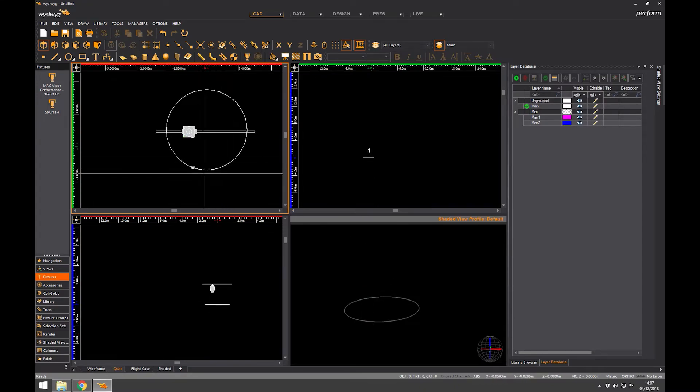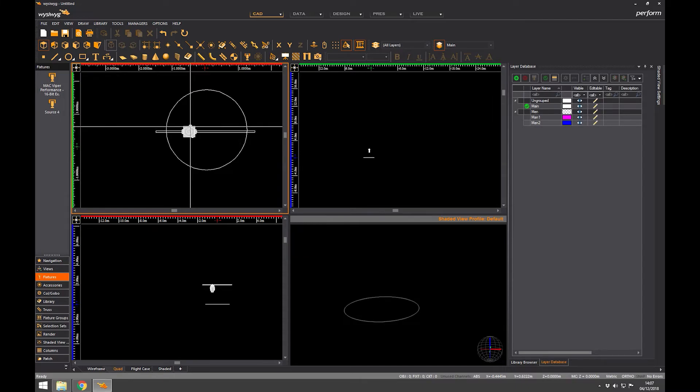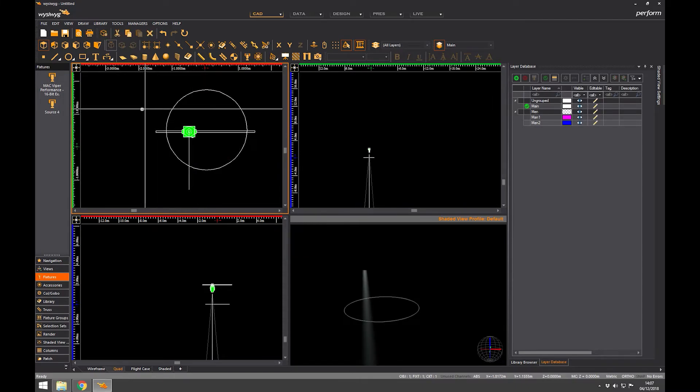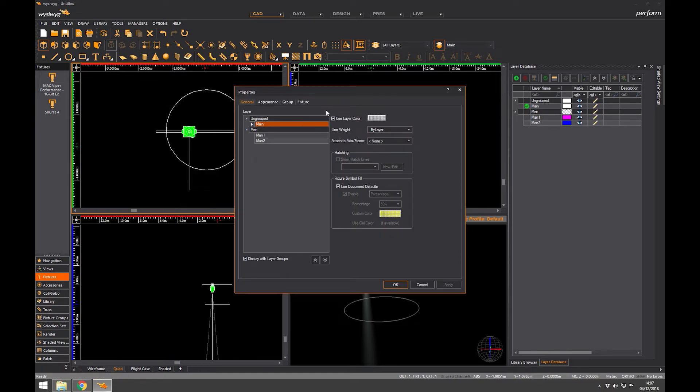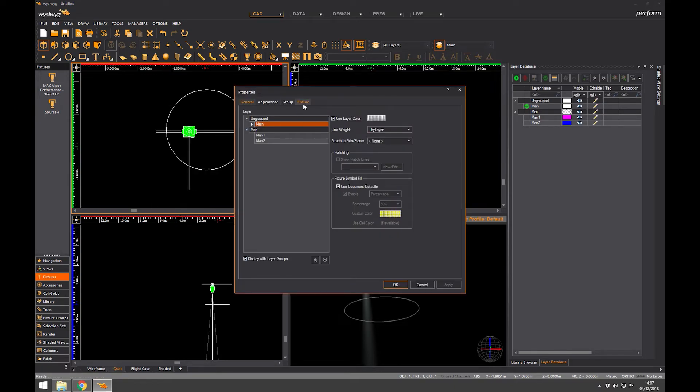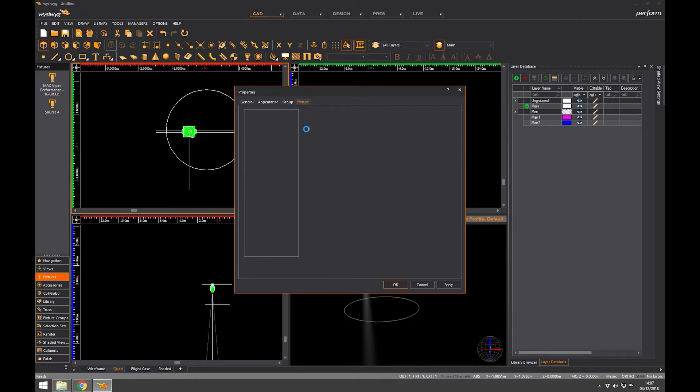We can do it by selecting it and in a blank area, somewhere over here, right click and go to properties. And we had the layer tab. We're going to assign it to a layer if you want to. I'm going to leave it on main. We go to fixture. In here is all the options that we can change to make it work.